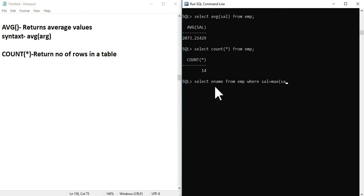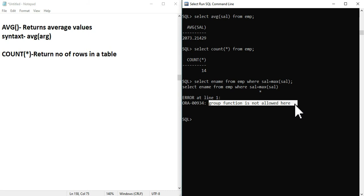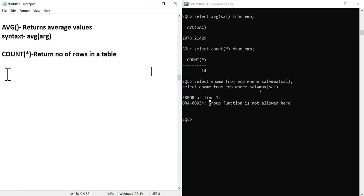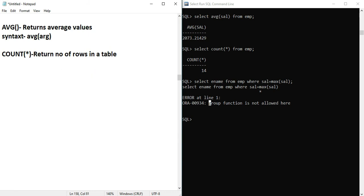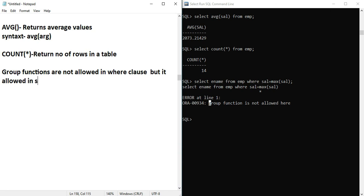If you try to run a query with MAX in the WHERE clause, you will get an error. Group functions are not allowed in WHERE clause, but they are allowed in SELECT and HAVING clauses.